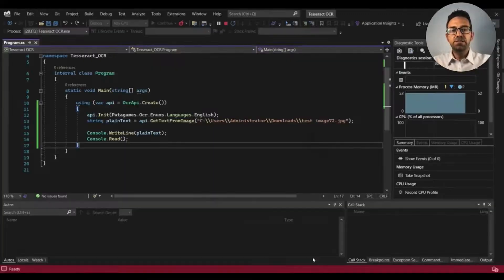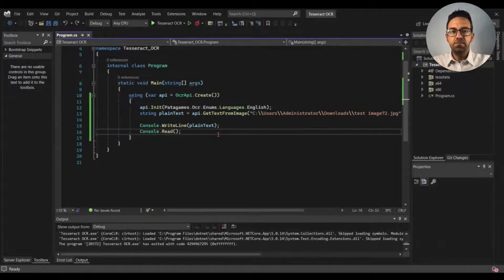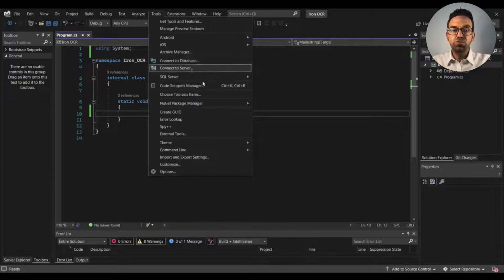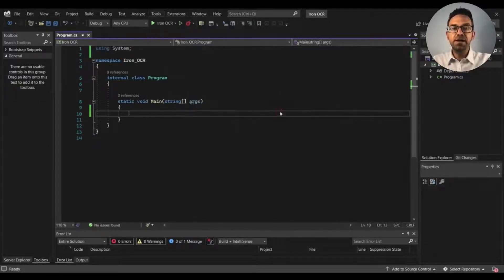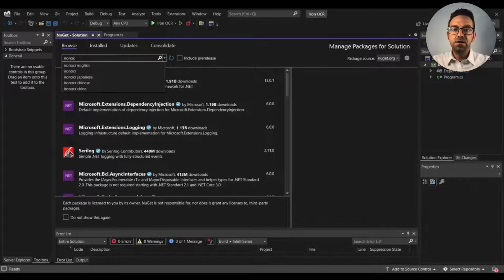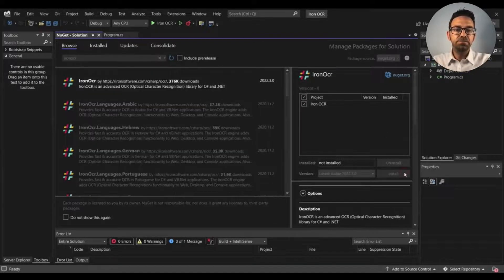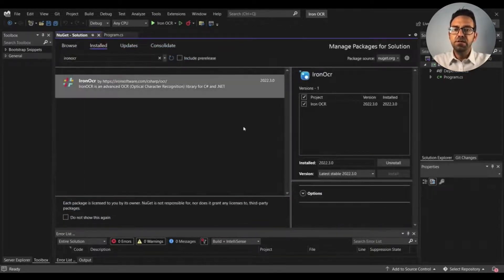We'll stop the project by clicking the red Stop button and now I'll use the IronOCR library in the next project. Install the IronOCR library by going to Tools, clicking on the NuGet Package Manager from the drop-down, and selecting Manage NuGet Packages for Solution. Go to the Browse tab, type IronOCR and hit Enter, select IronOCR from the search results, check the checkbox, click Install, and after installation go to the Installed tab to confirm the library is there.